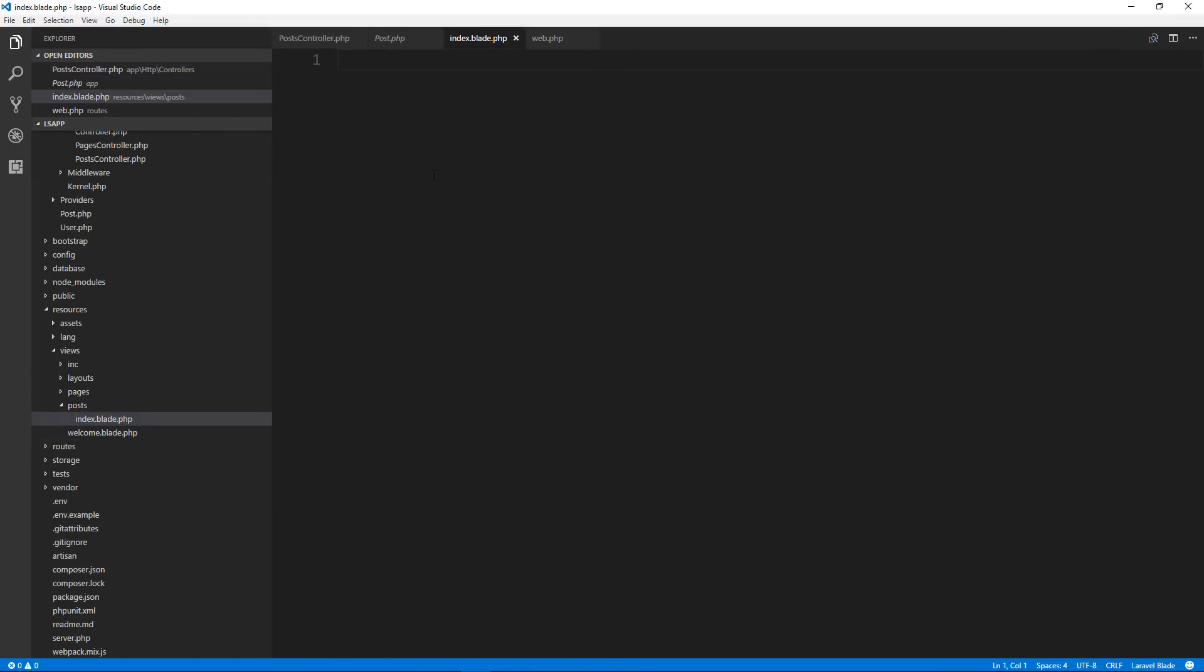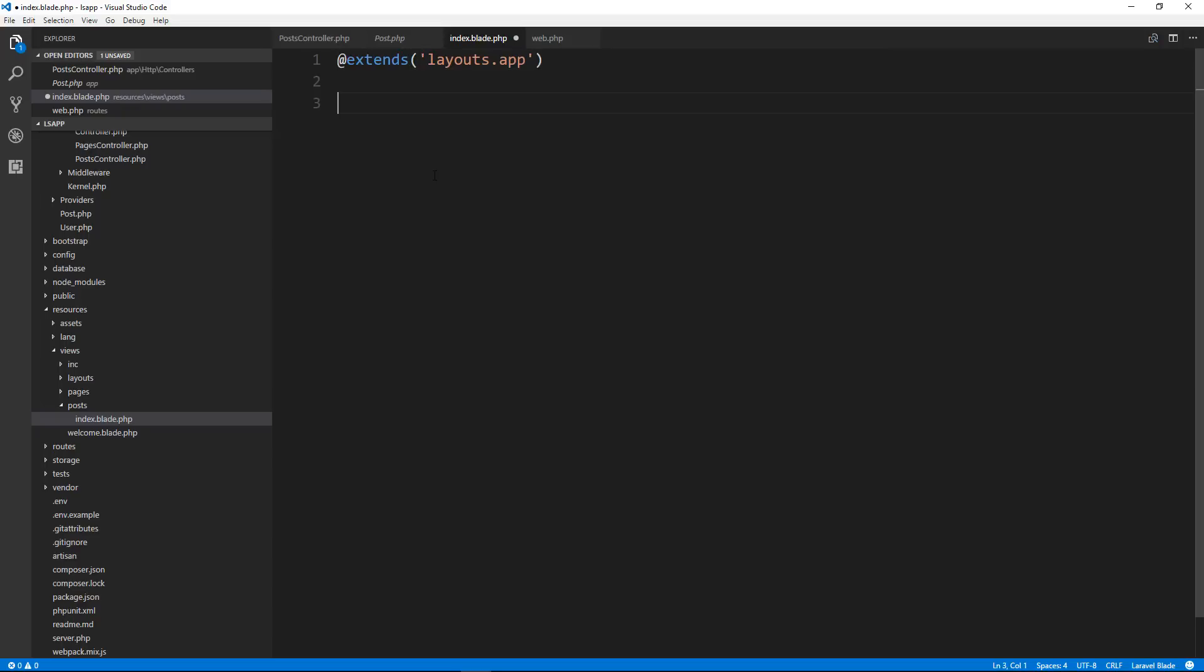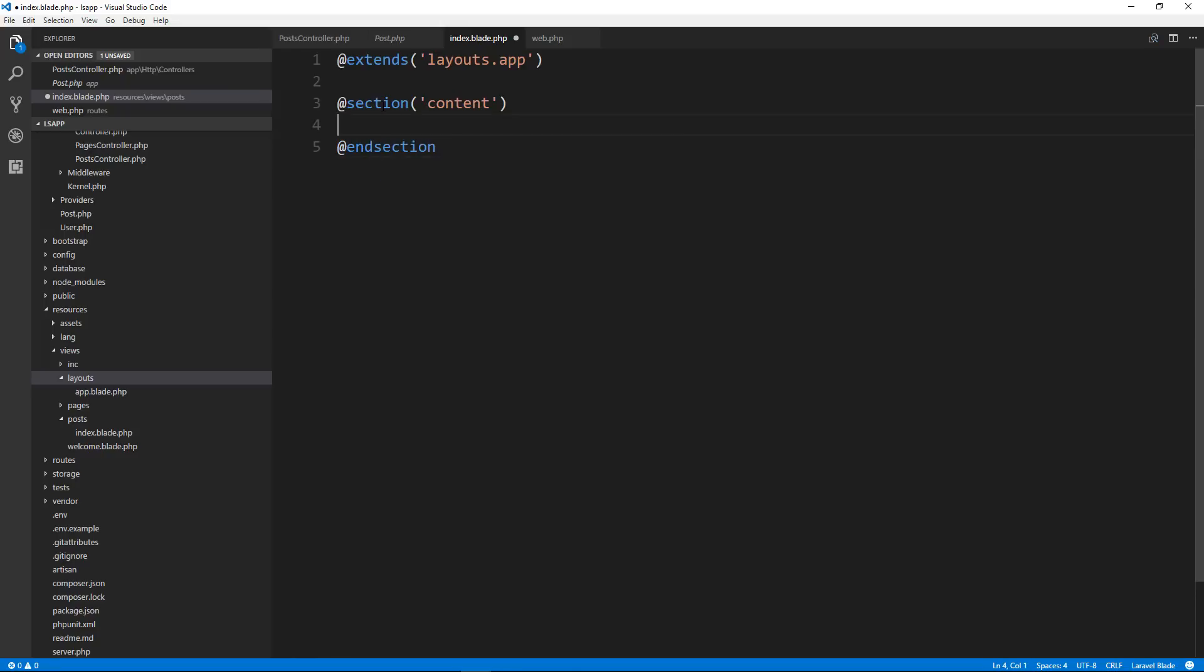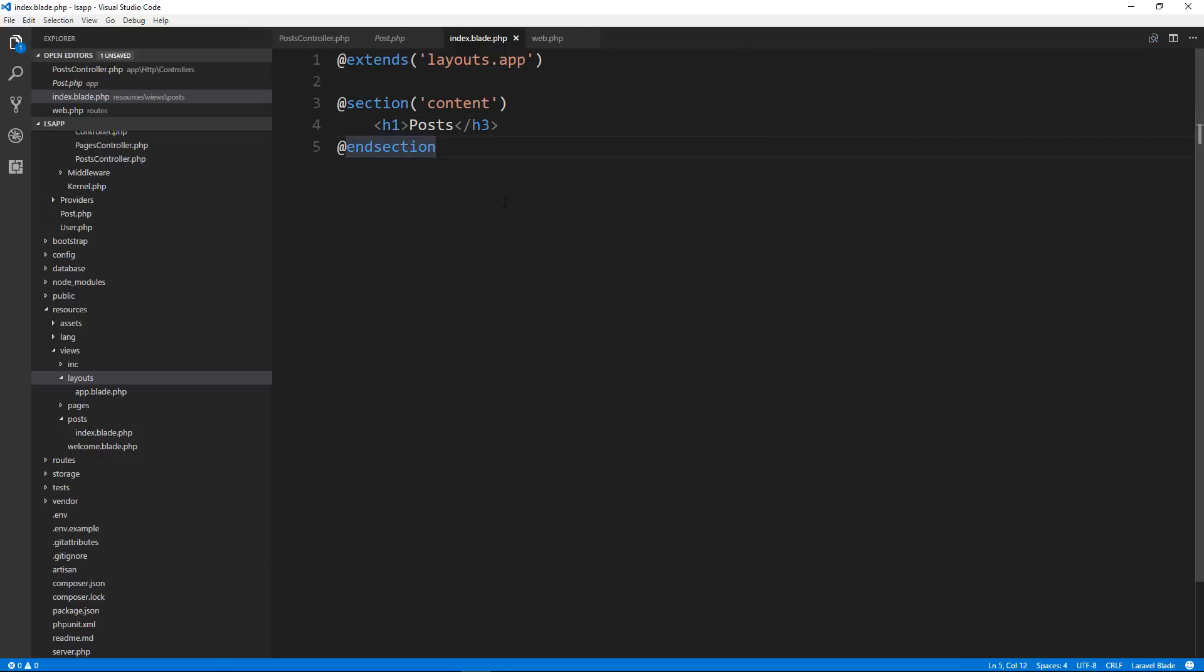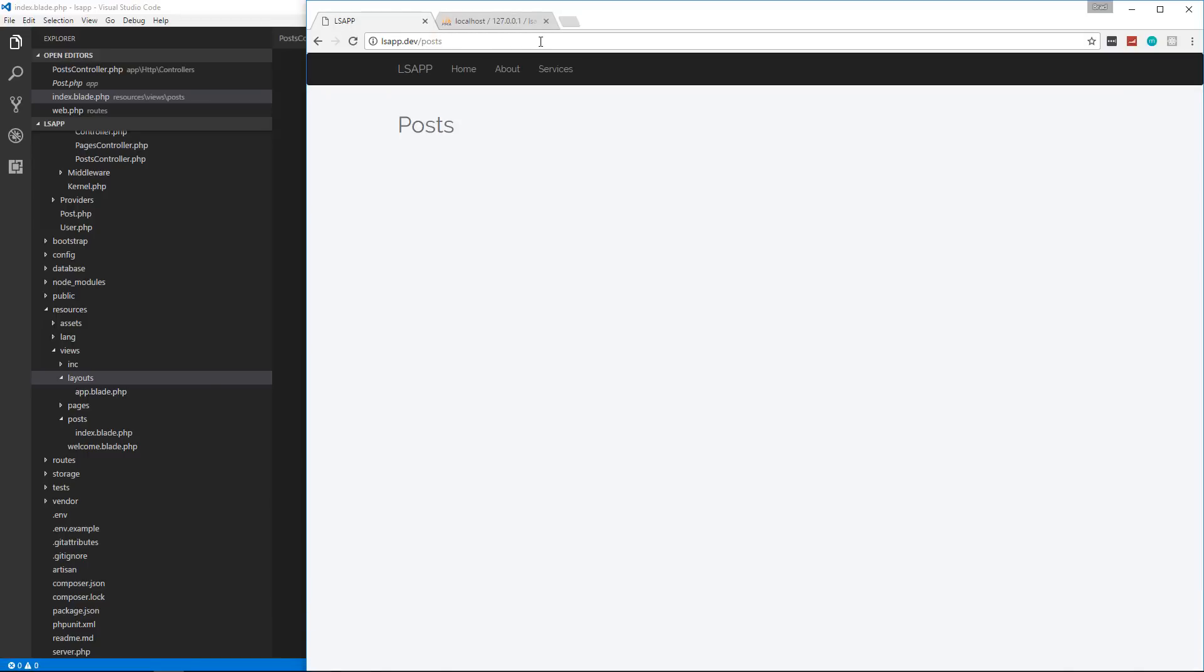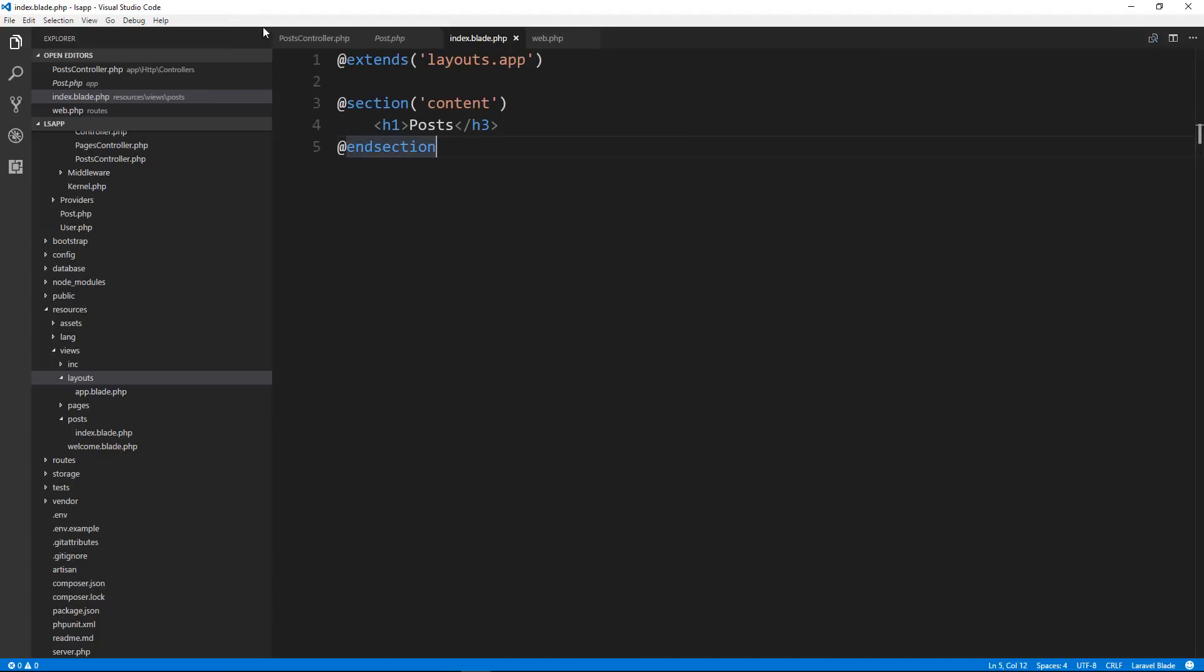Remember, in the last video, I ran that artisan command that showed you all the different routes. So what we need to do here is we want to load the view. So let's say return view. And this is going to be in a folder called posts in the views folder, and then a file called index.blade.php. So let's go create that. So resources, views, and then let's create a folder in here called posts. And a file called index.blade.php. And then here we're going to extend our layout.